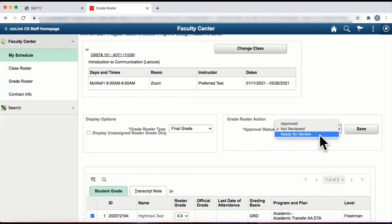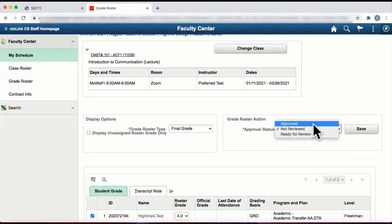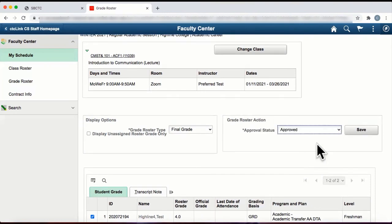The status should be changed from Not Reviewed or Ready to Review to Approved. Select Approved only after all grades are entered and verified for accuracy.